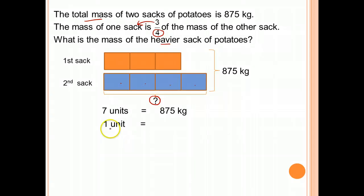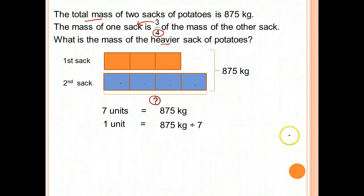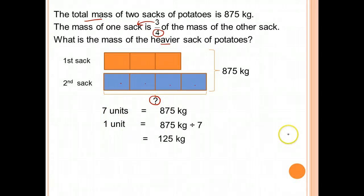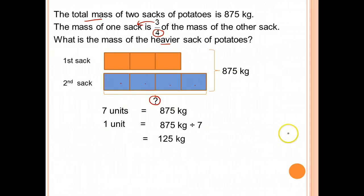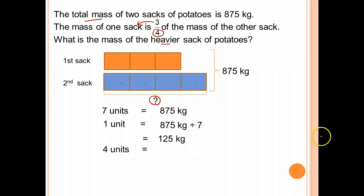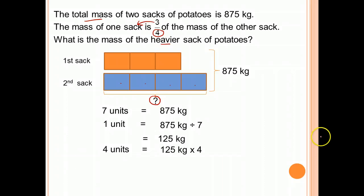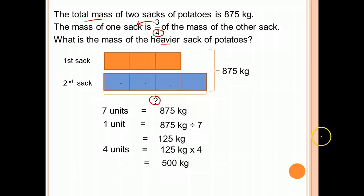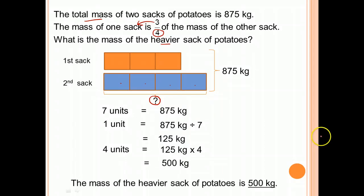Therefore, 7 units is 875. 1 unit will be 875 divided by 7, which is equal to 125. To find the mass of the heavier sack of potatoes, which is 4 units, we take 125 times 4, which gives us 500 kg. The mass of the heavier sack of potatoes is 500 kg.